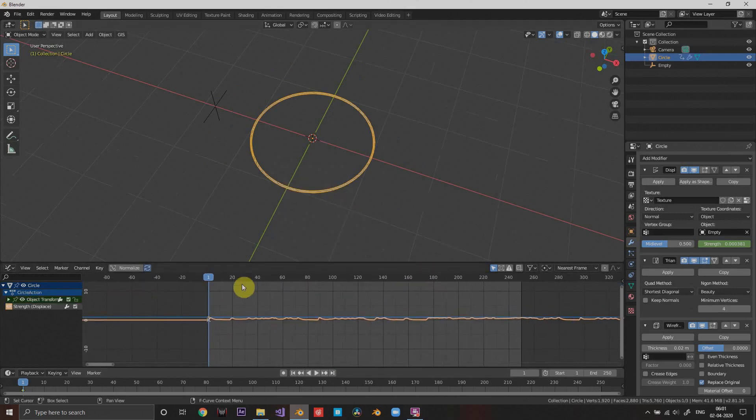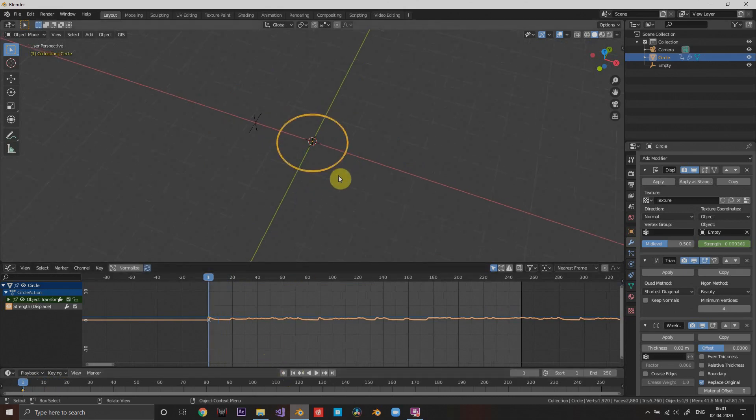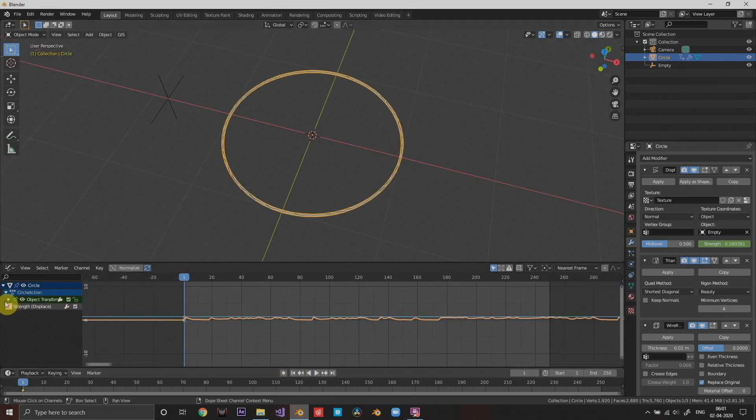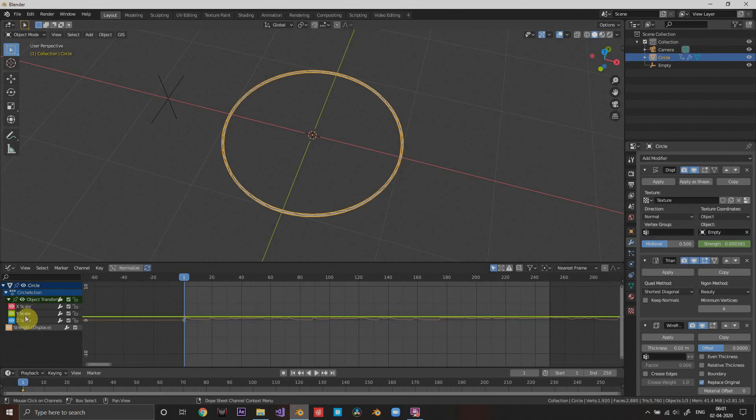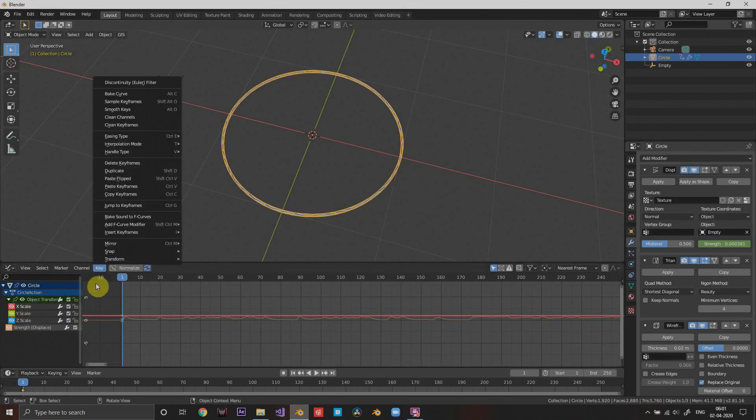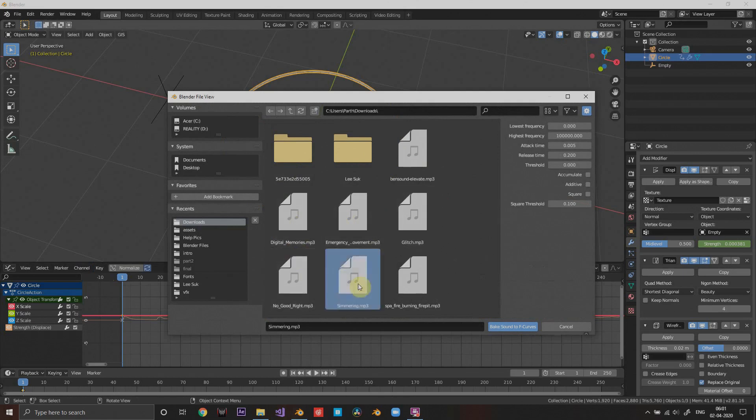What you can do is add a scaling keyframe and then add these scale graphs. You can do the same here, just hit the X scale and press key and press bake sound to curves and then select the same one.